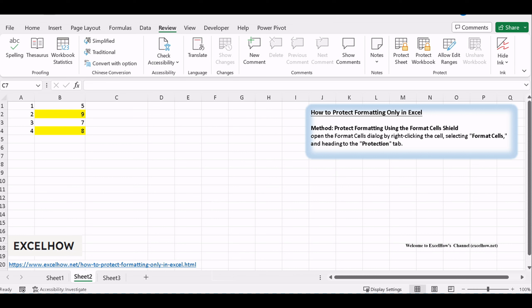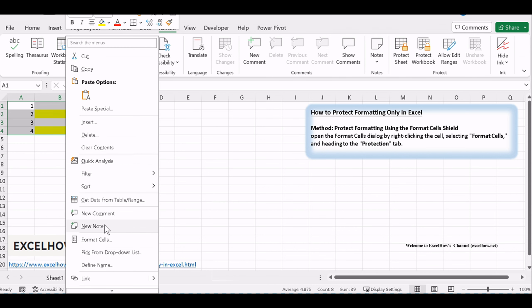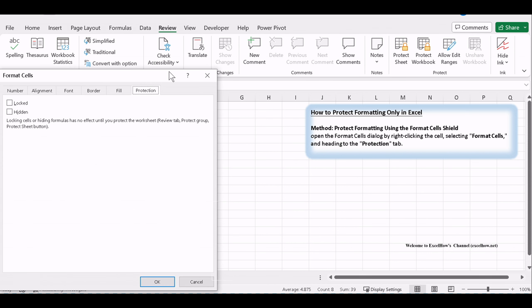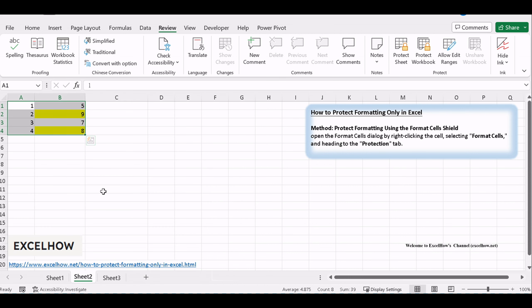Go back to your worksheet and select the cells you want to protect. Right-click and choose Format Cells. In the Format Cells dialog, head to the Protection tab and check the Locked box. This will protect the formatting of the selected cells.